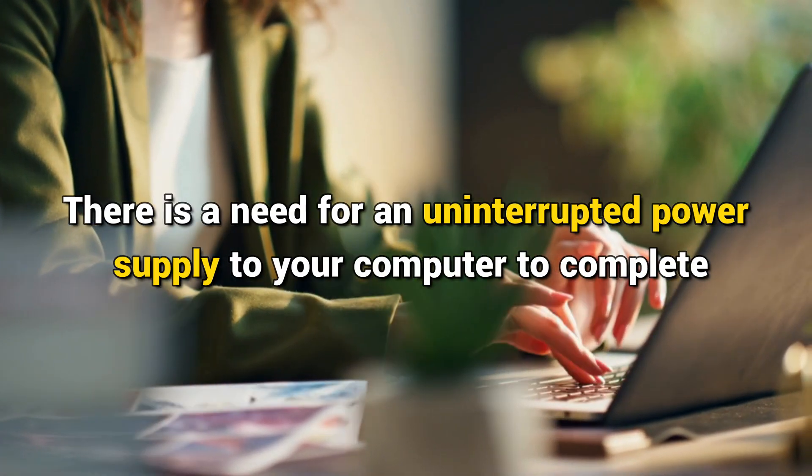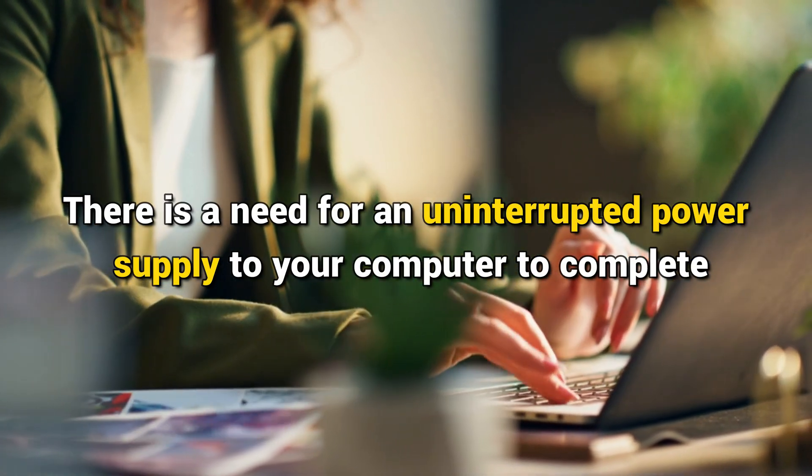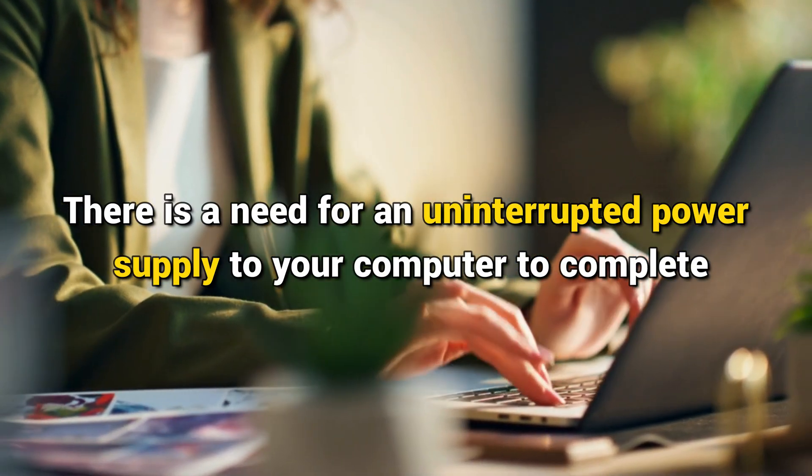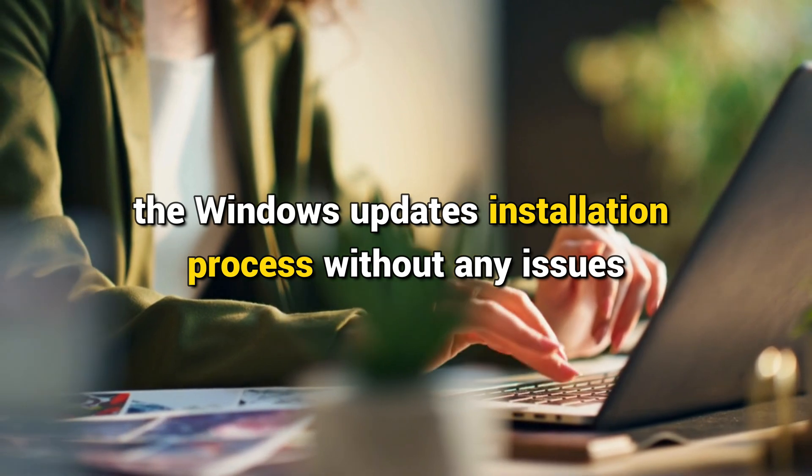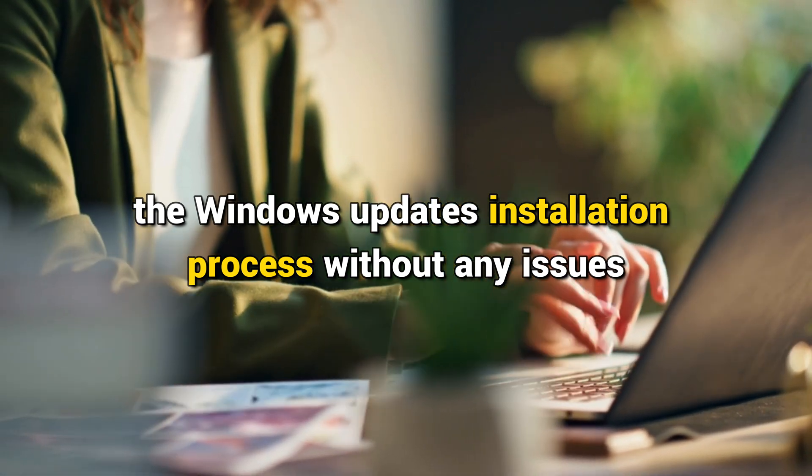There is a need for an uninterrupted power supply to your computer to complete the Windows updates installation process without any issues.